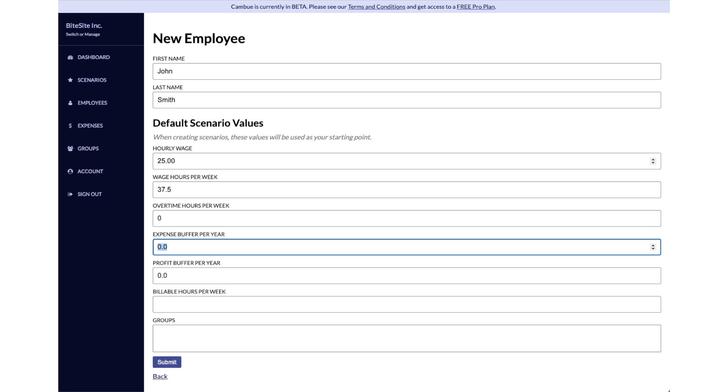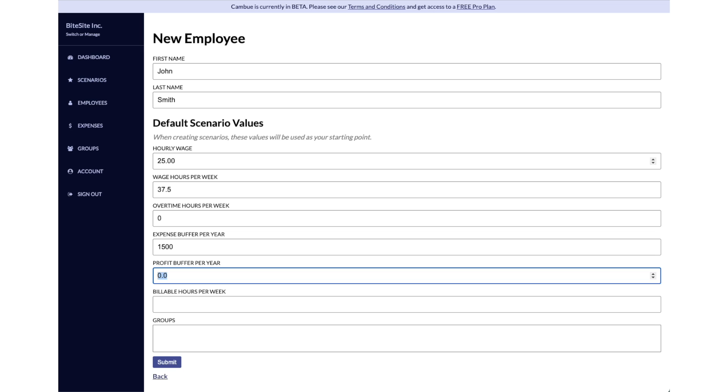For the expense buffer for the year, this is anything that you want to estimate that you'll spend on John specifically. Let's say you buy John a laptop every year or every two years - you can put something in there. So let's say we buy John a $1,500 laptop every year. I can put that in there.